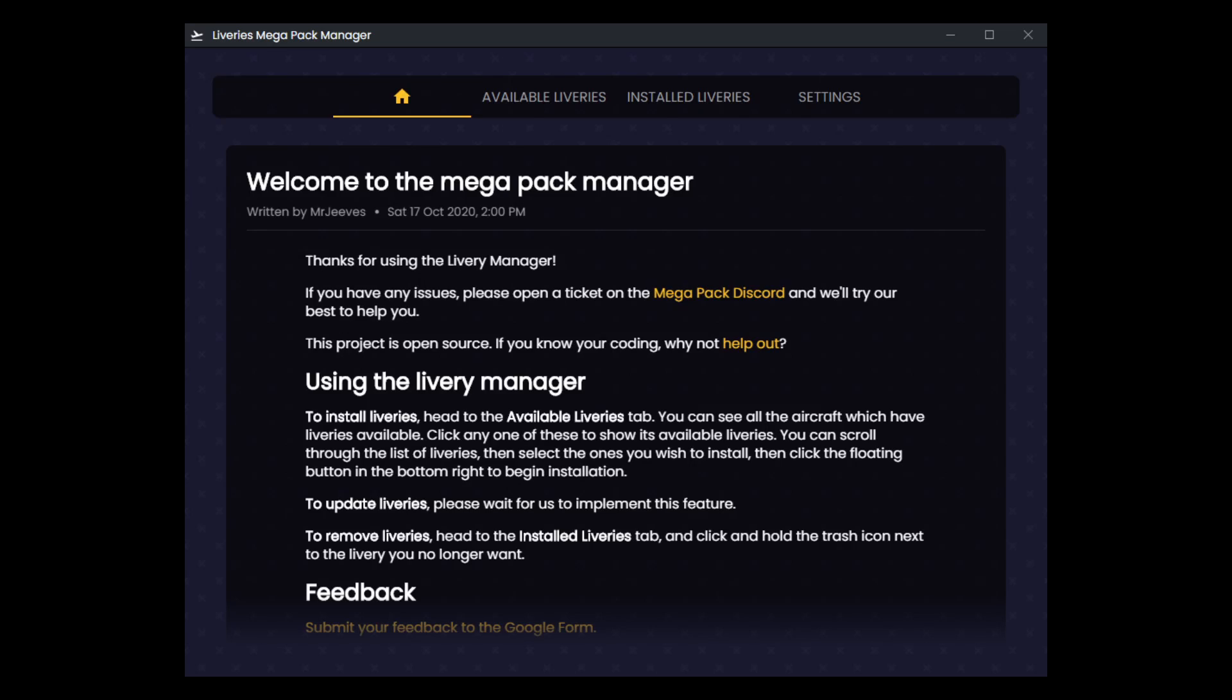Hello everybody, it's LostPilot here to talk about the Liveries Megapack Manager, which is a liveries manager for the Megapack specifically, which you're probably familiar with, otherwise known as Clink's Megapack.